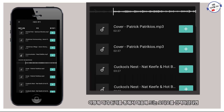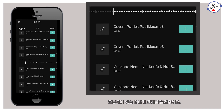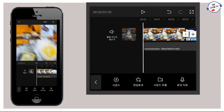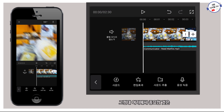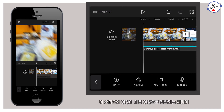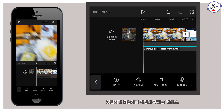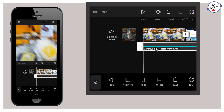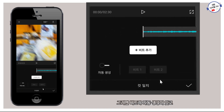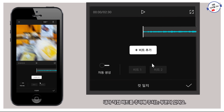이렇게 미리 듣기를 통해서 마음에 드는 오디오를 선택하셨다면 오른쪽에 있는 더하기 표시를 눌러주세요. 그럼 이렇게 영상 아래에 오디오가 삽입된 게 보이시죠? 여기서 중요한 것은 이 오디오와 영상의 다음 영상으로 전환되는 시점이 컷일치가 되는지를 확인해 주시는 거예요. 오디오를 선택하시면 아래에 컷일치라는 부분이 있죠. 이것을 한번 눌러주세요.